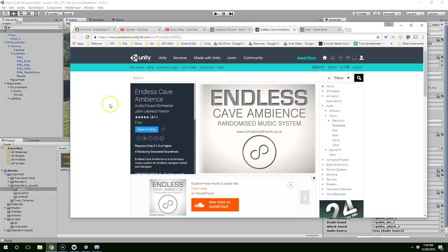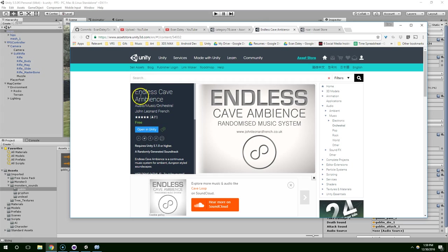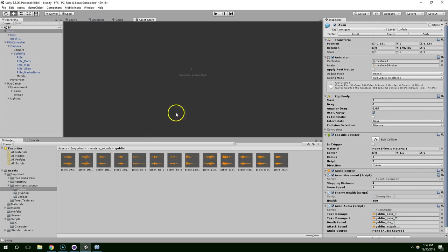Hello and welcome back. In this video we're going to add some quick music to the game. I've used this asset before, I really like it. It's called Endless Cave Ambience. Go ahead and find that on the Asset Store. Click on Open in Unity.